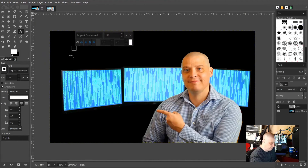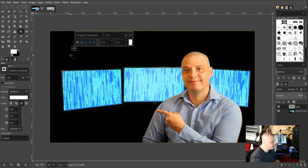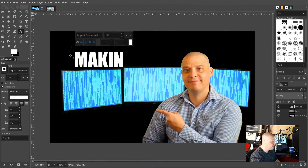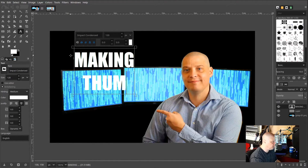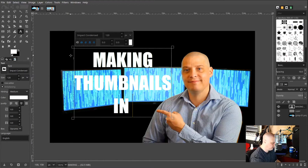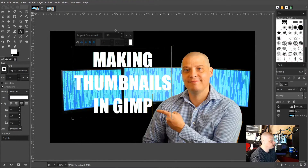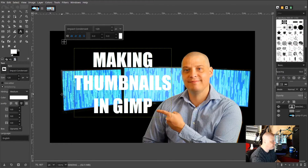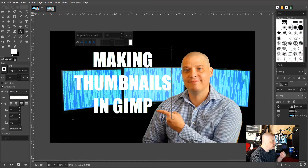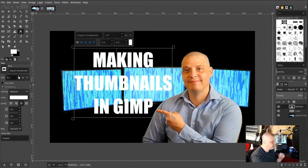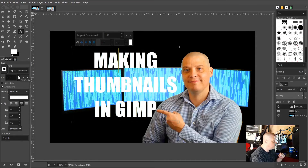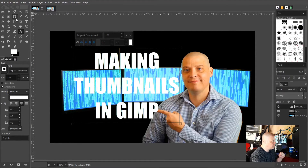I'll type "Making," then enter for "Thumbnails," enter, and then "In GIMP" — three lines. I'll left-click outside that area. I like that size, but I could click back into the text box and use the arrows to adjust — let's make it 130. I like that.